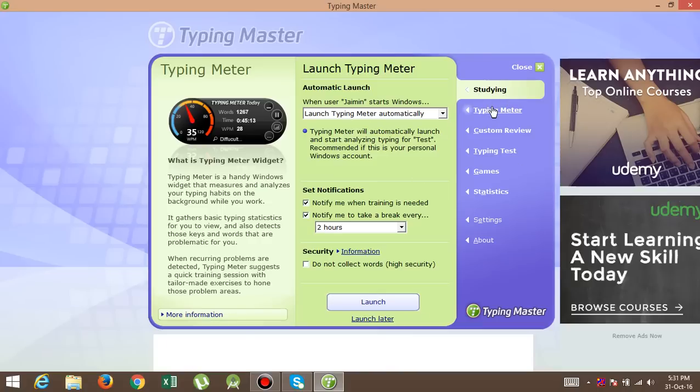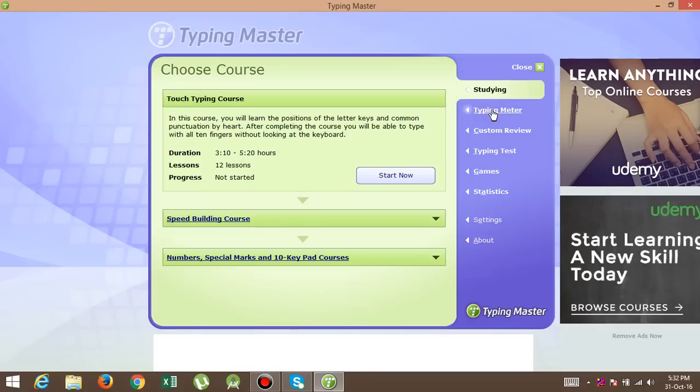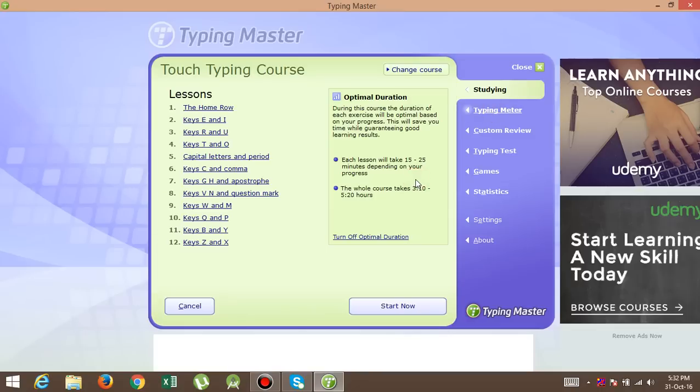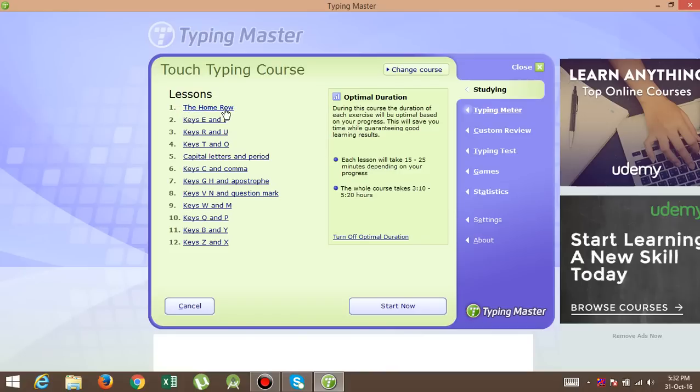After that, this is the typing meter, so click on that. Then start. Now these are the lessons in which you can manage your speed and achieve the best speed ever. So for that, the home row, this is some instruction.